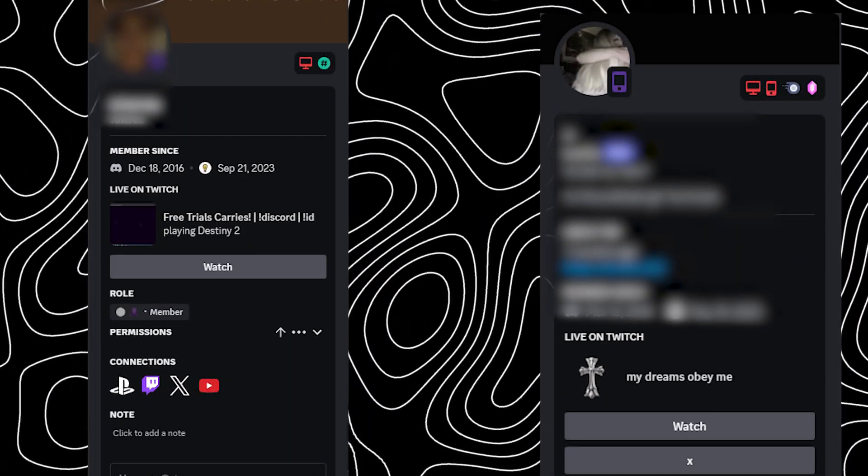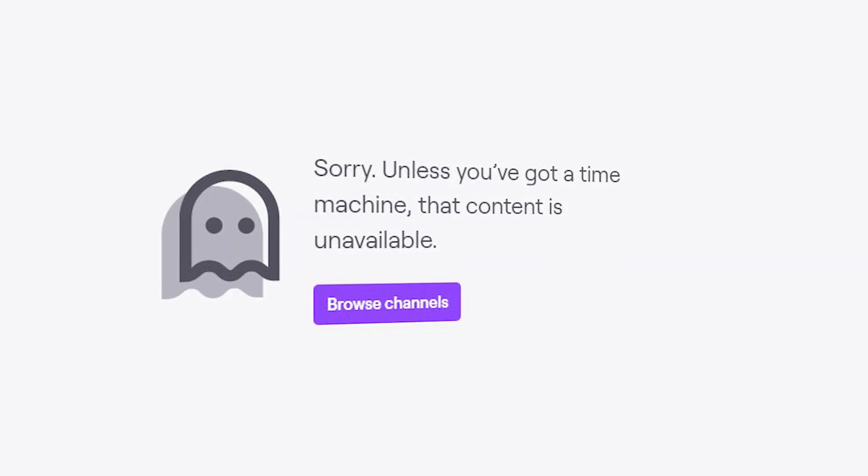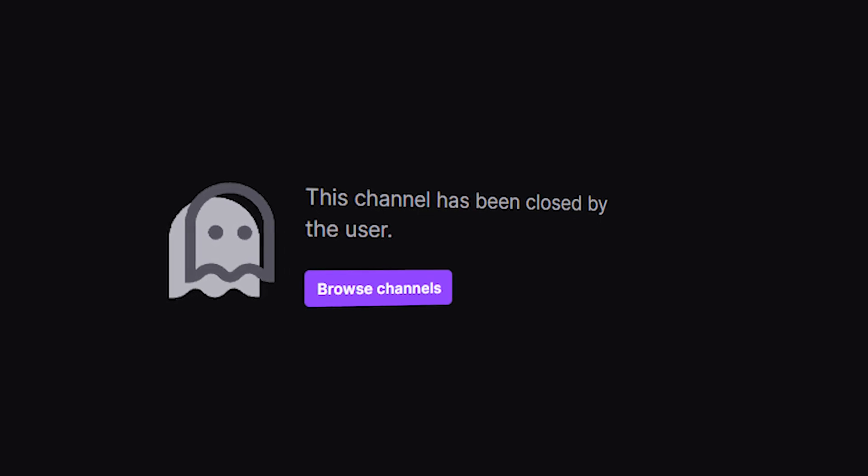You've probably seen people with these streaming status, then when you go to click on them they aren't actually streaming. So how does this actually work?